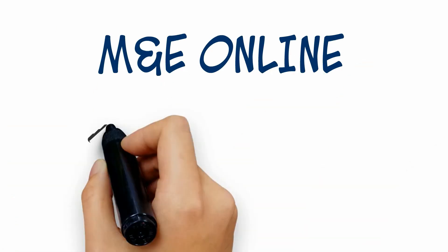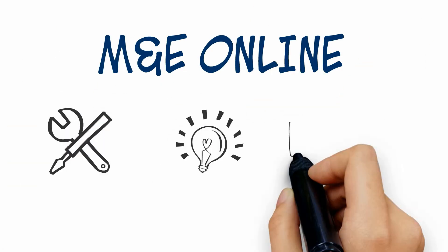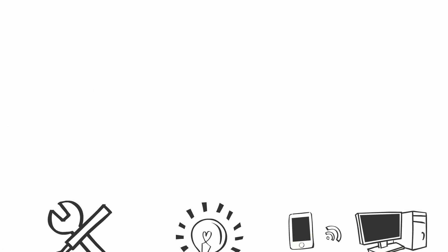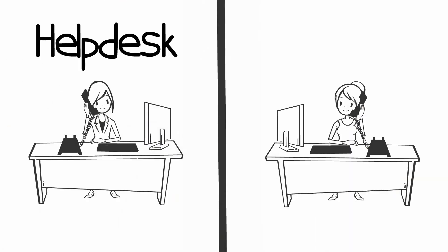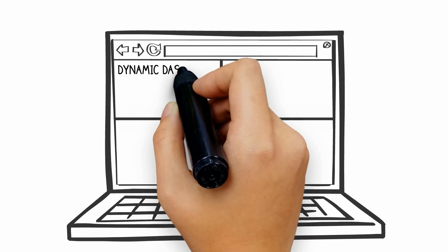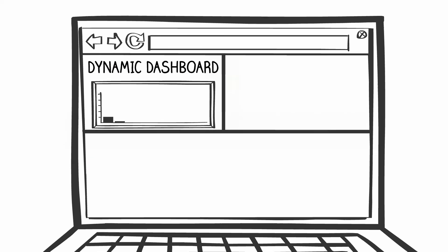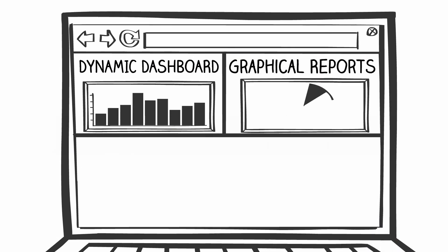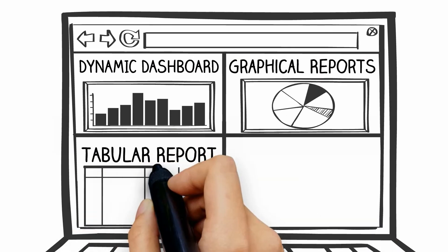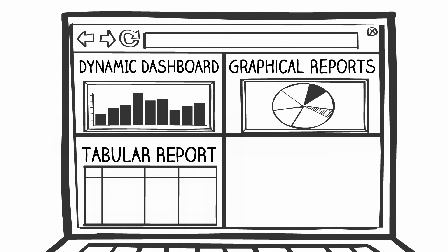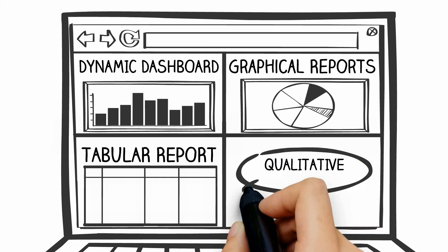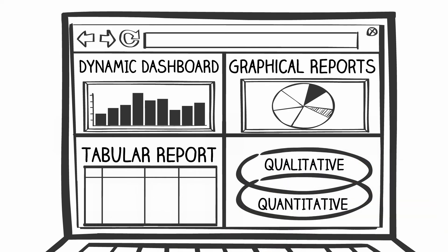M&E online features tons of useful tools: full online support, dynamic dashboards, graphical reports, tabular report builder, and it helps with qualitative and quantitative reporting.